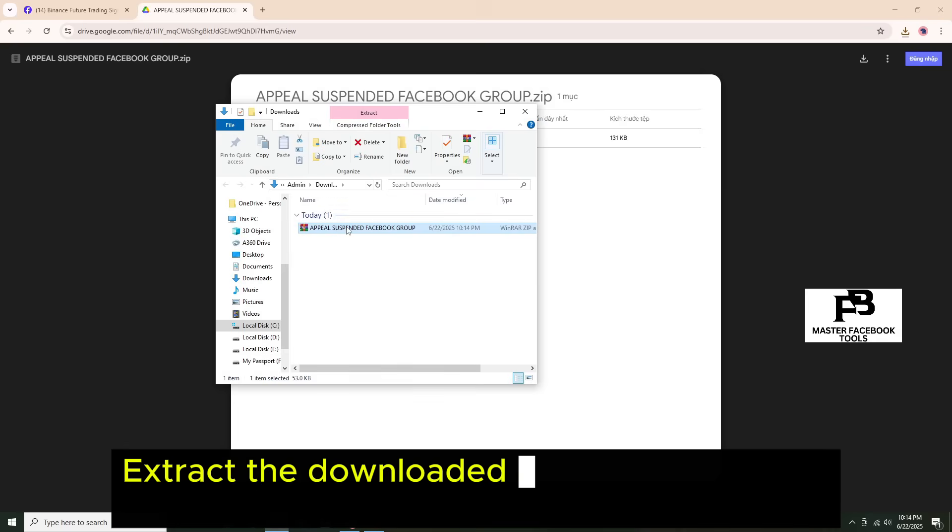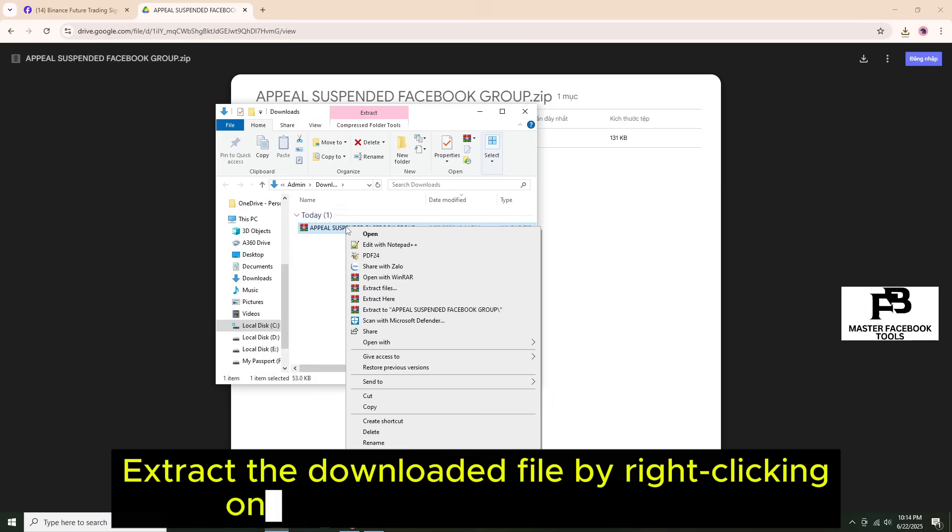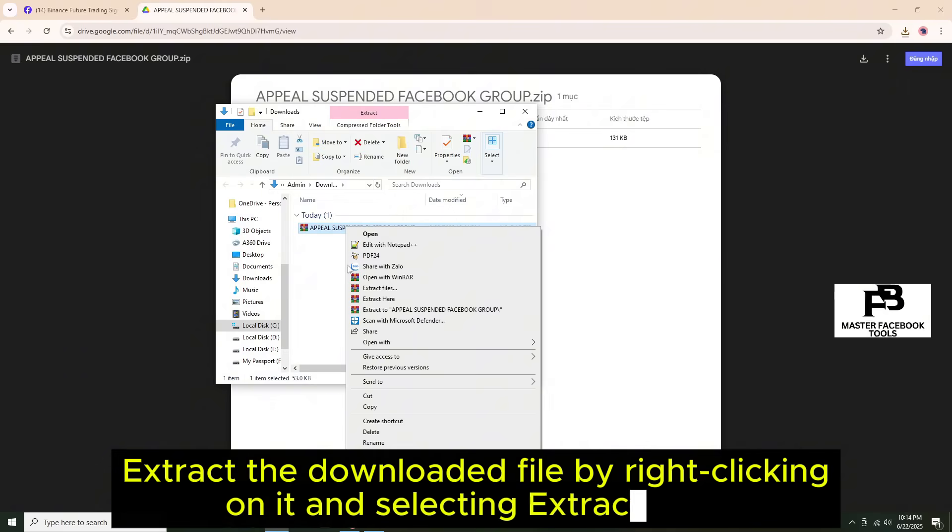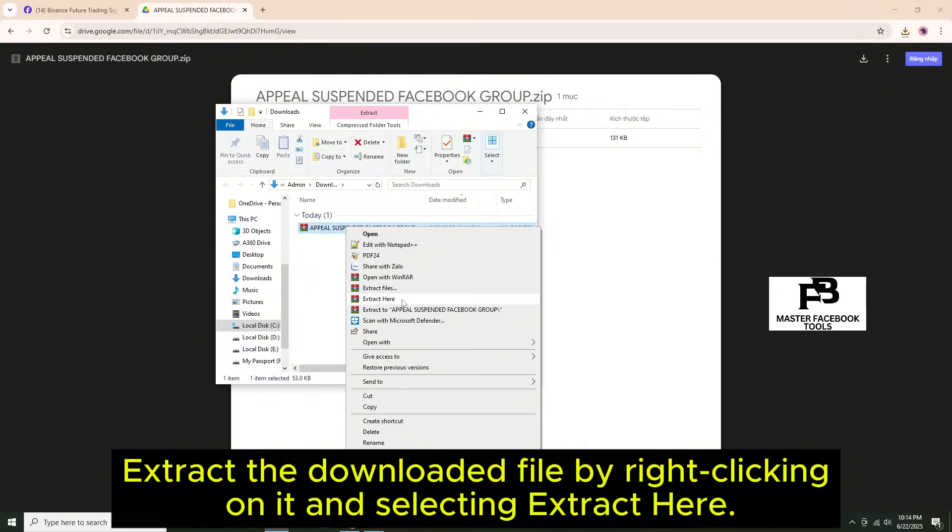Extract the downloaded file by right clicking on it and selecting extract here.